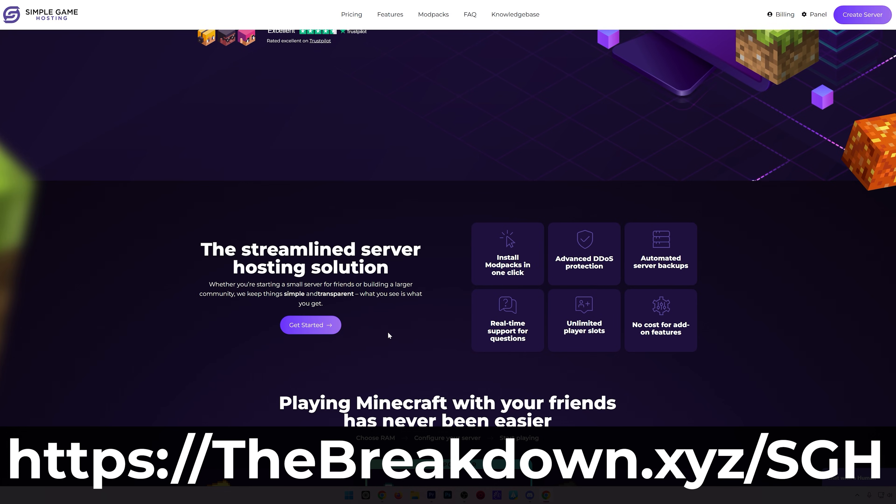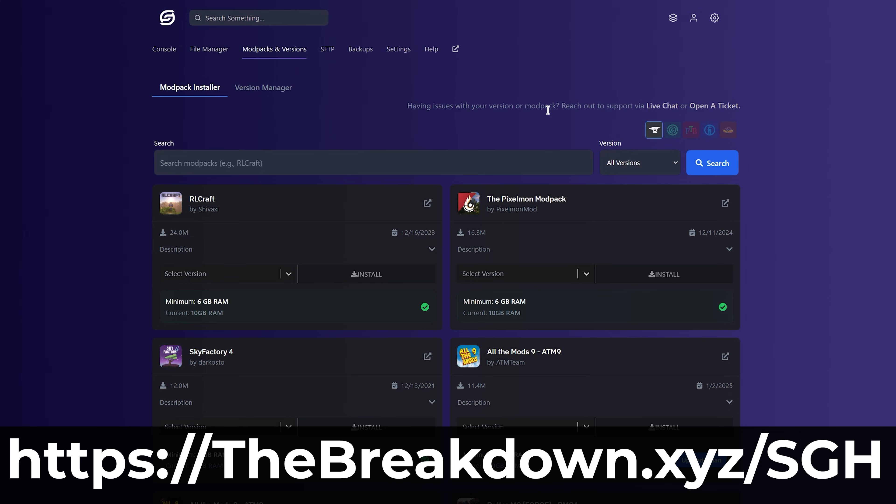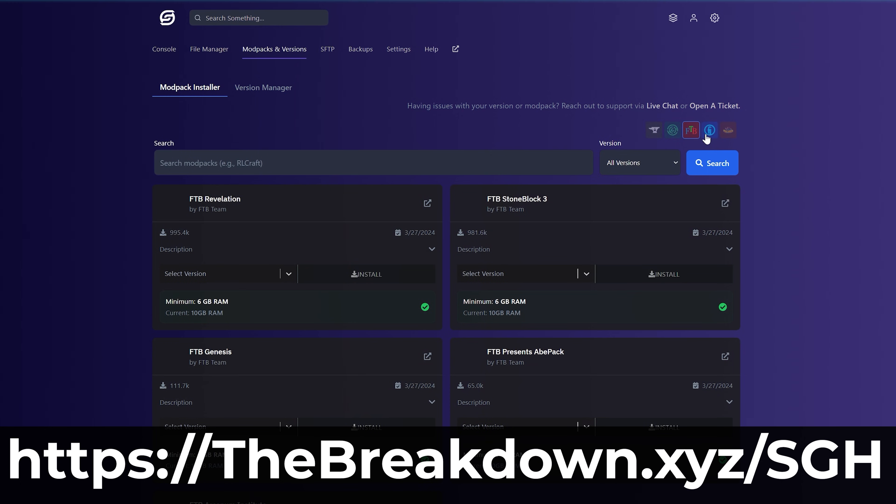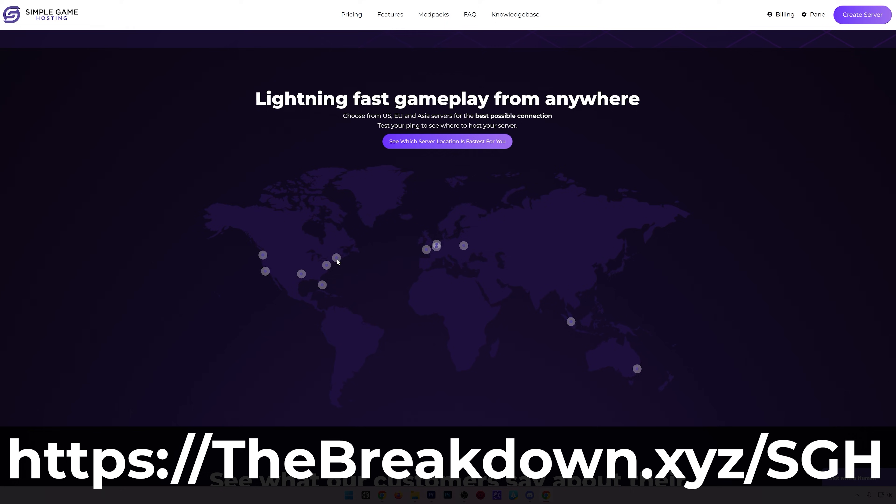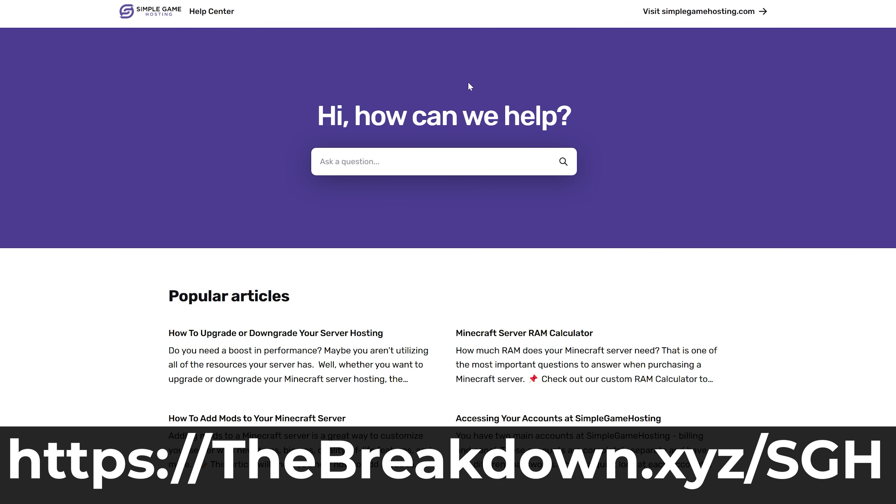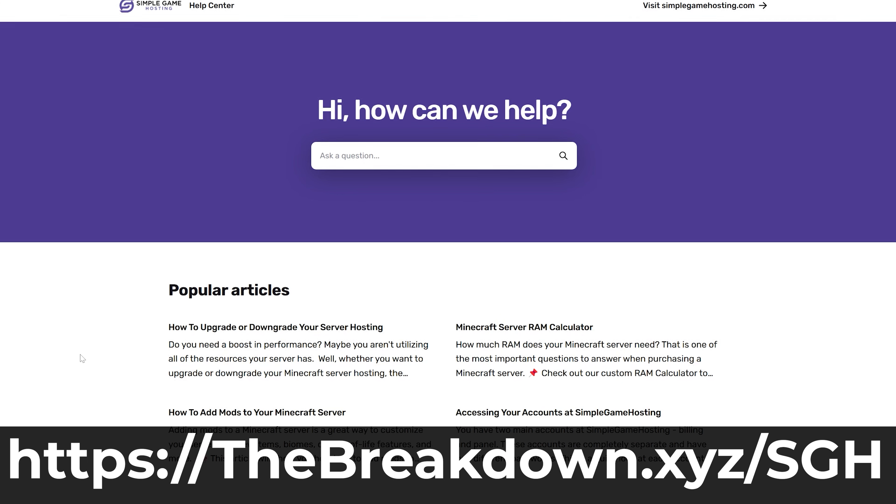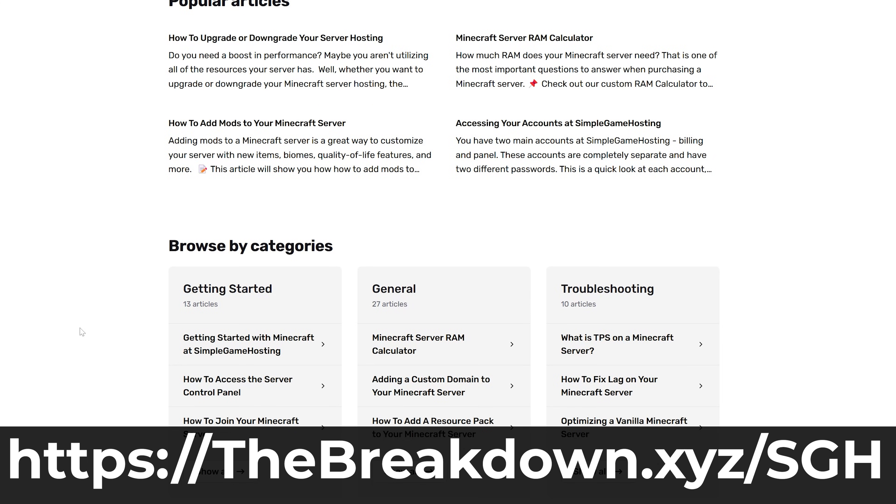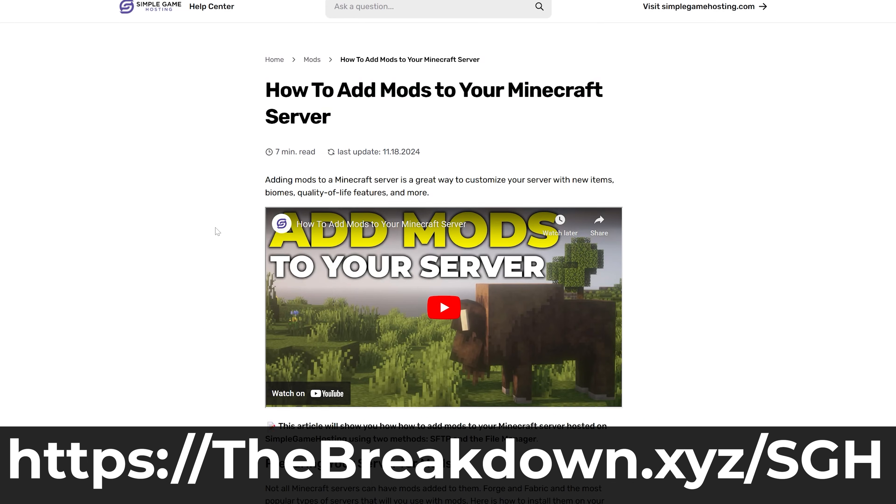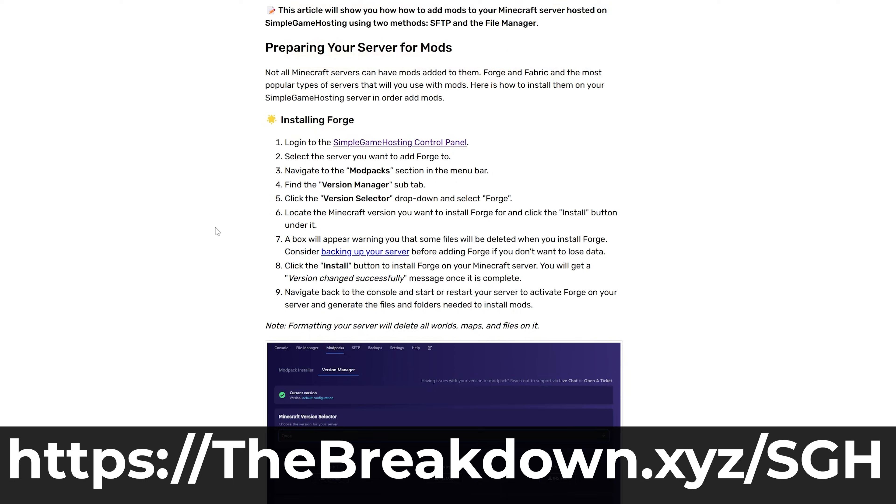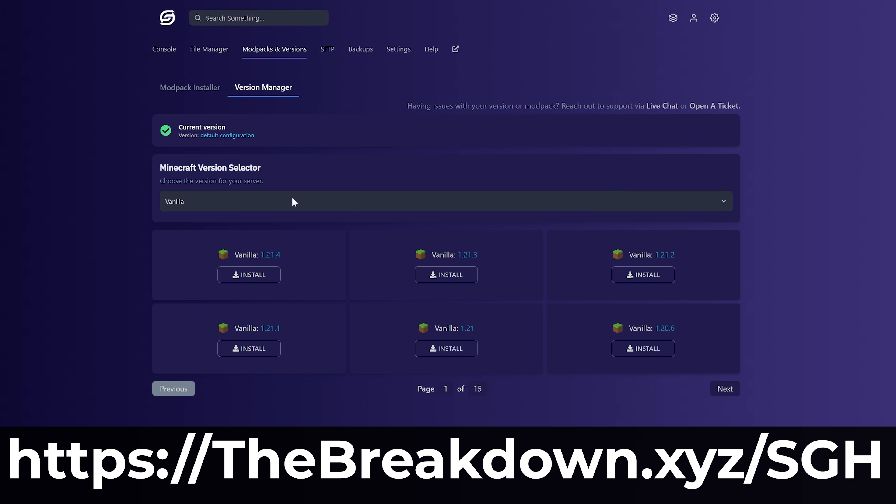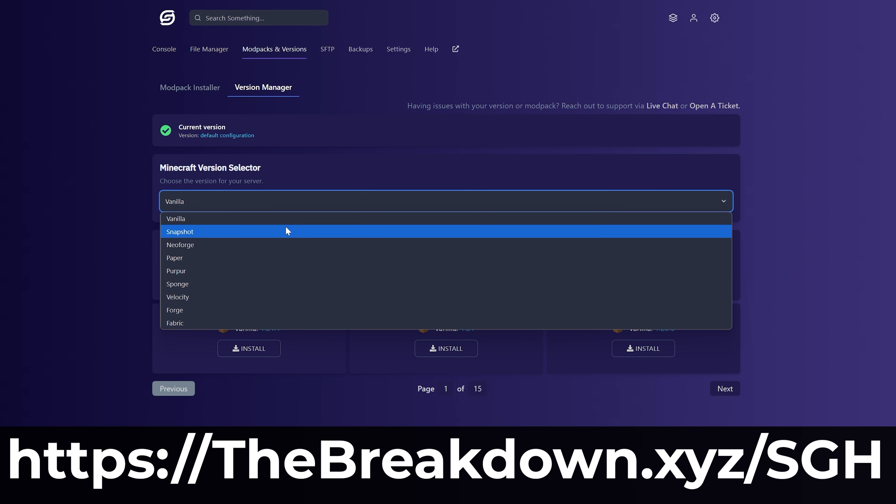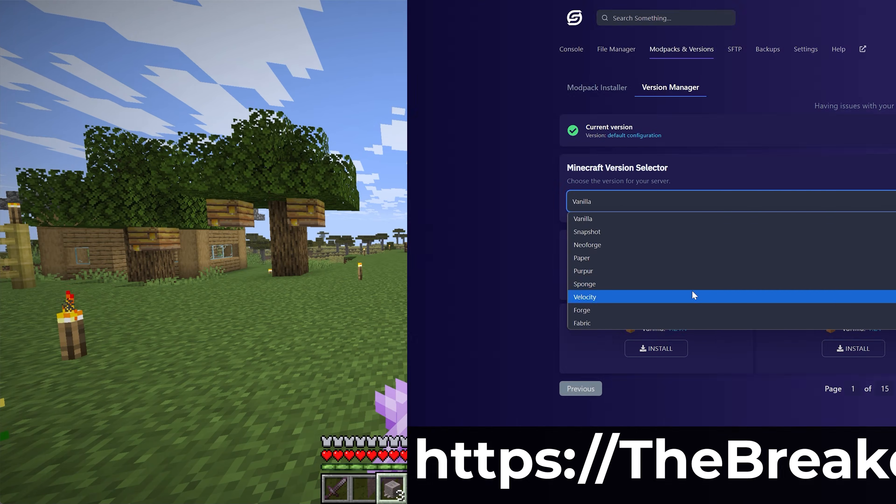Simple Game Hosts is set up to run Minecraft servers with high-quality hardware, meaning you don't have to worry about things like lag. And there's expert live chat support to help you out along the way, should you run into any issues. Plus, you can customize your server any way that you want, including one-click installation mod packs, easy mod installation, all of that stuff. Check out Simple Game Hosts at the first link in the description down below, thebreakdown.xyz/SGH, and start your Minecraft server the simple way.